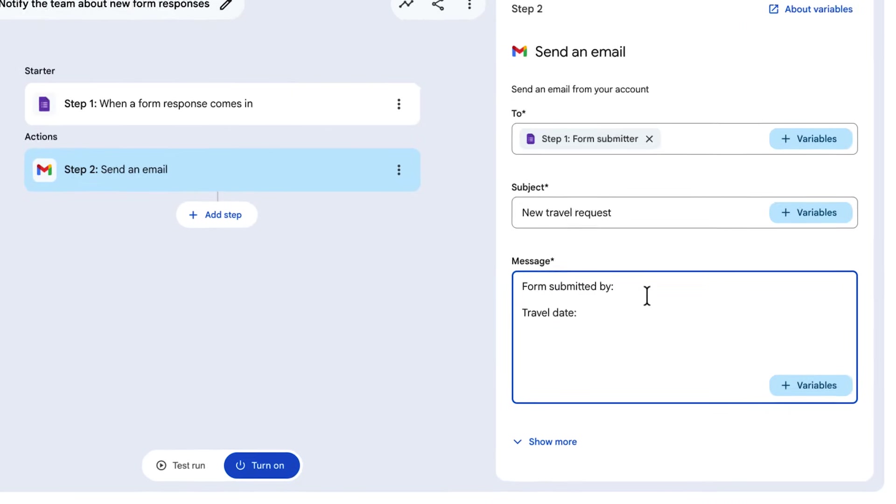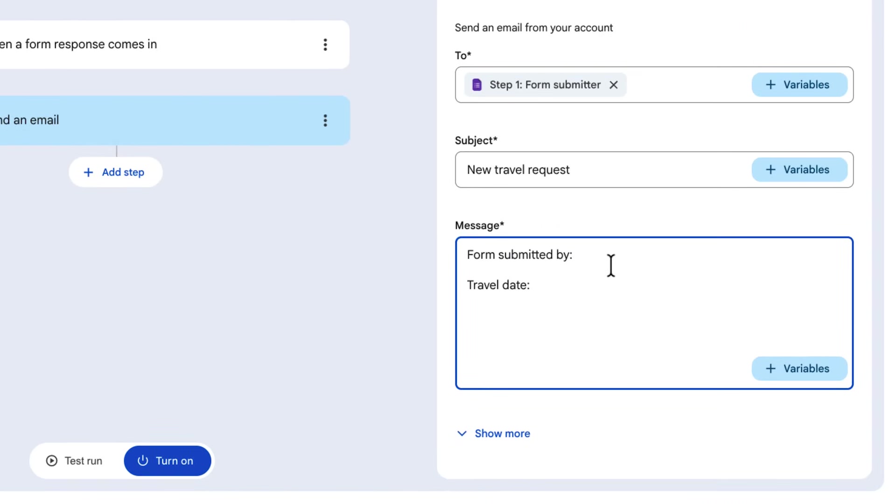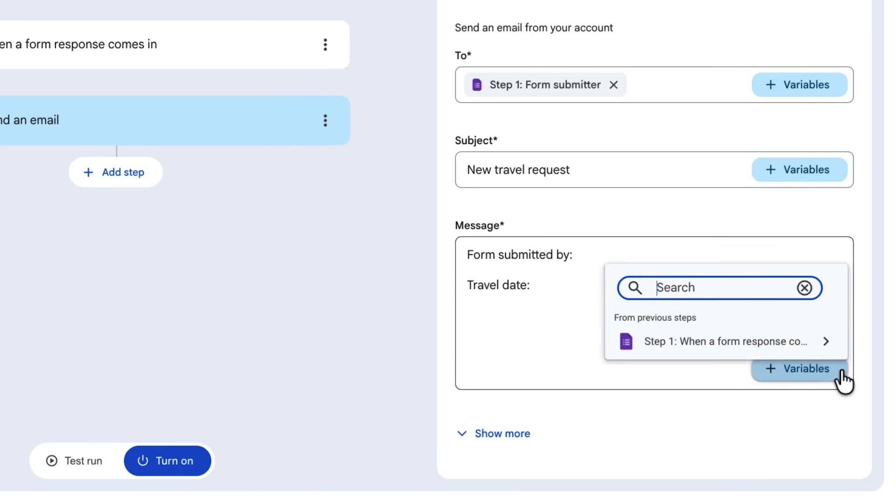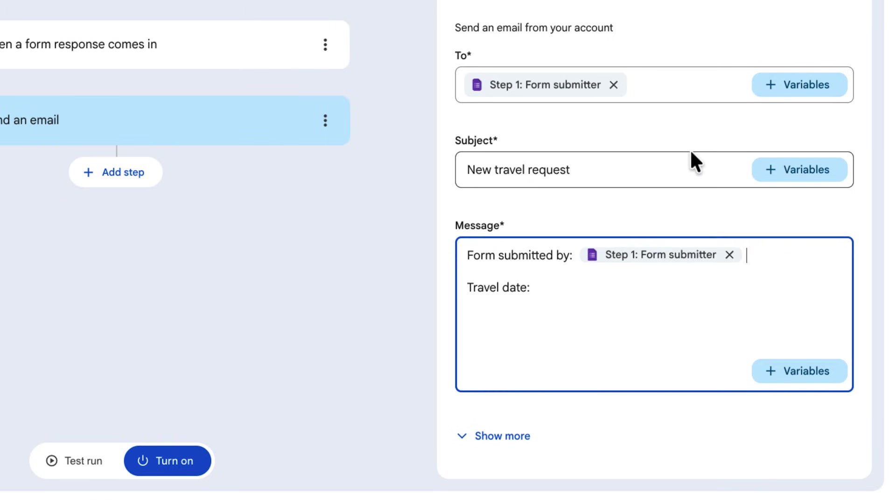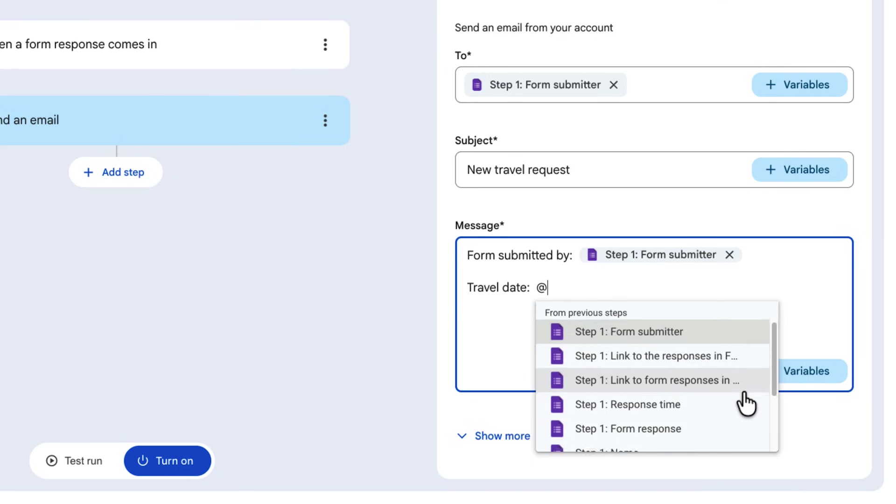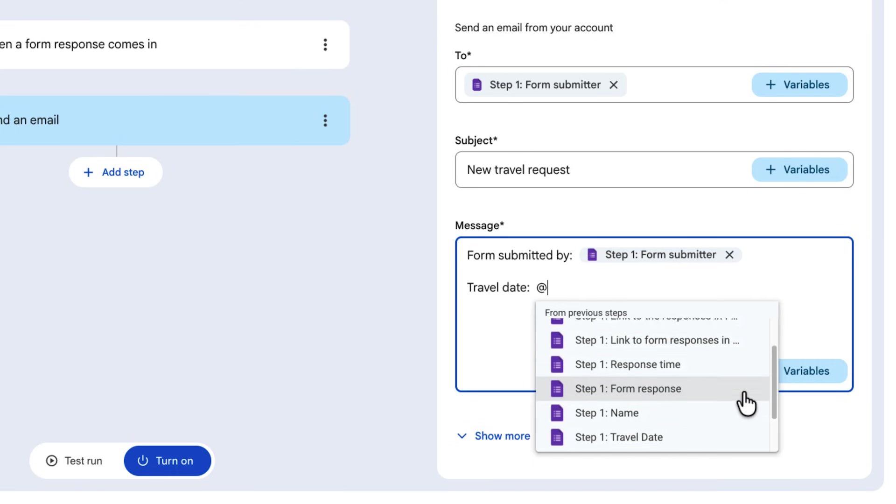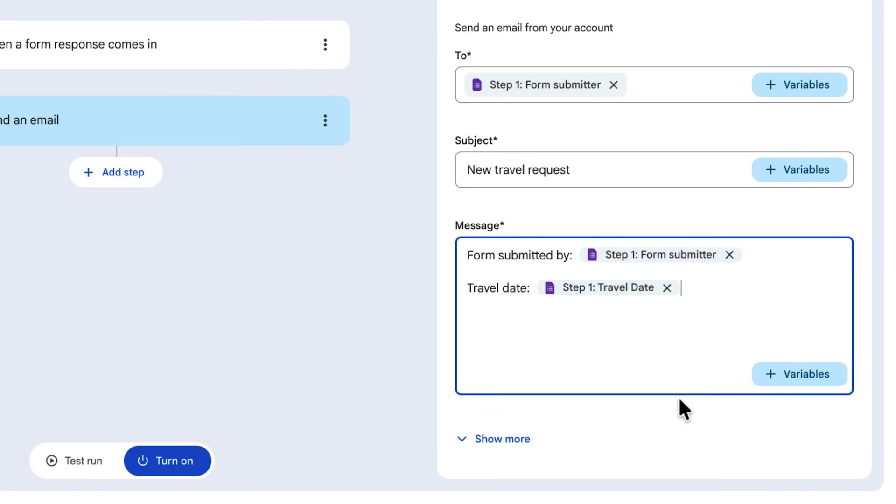We can use variables in the message field. These variables allow us to add information from the starter, like the form submitter, when the form was submitted, the response itself, and more. We can either select a variable from the drop-down list after clicking the variables button, or we can use the add keyboard shortcut for a list of all available variables to appear in line.